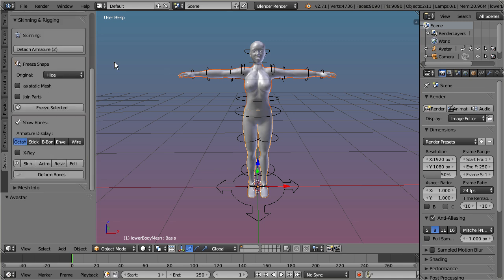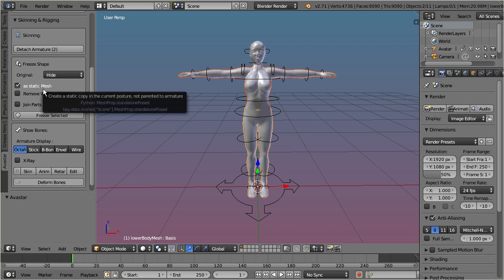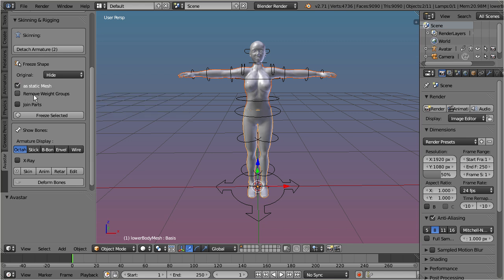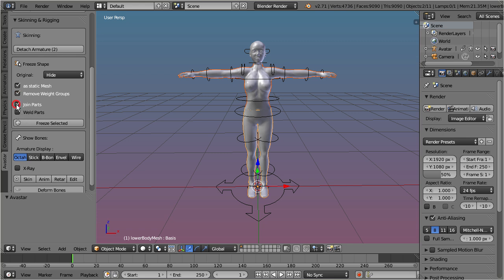Select a static mesh. Enable remove weight groups. Enable join parts and weld parts.